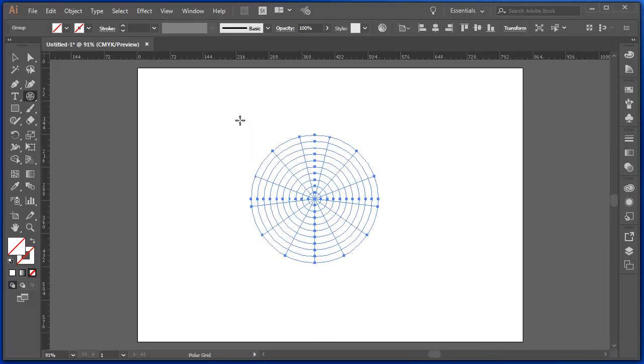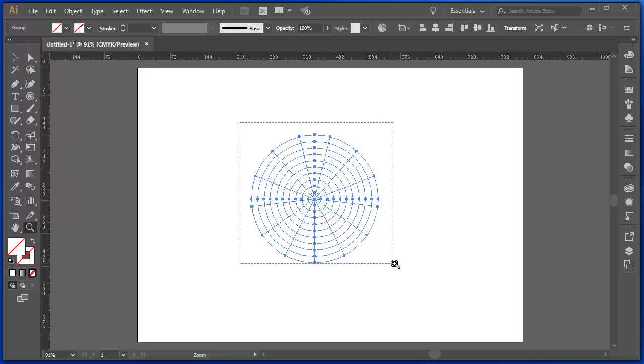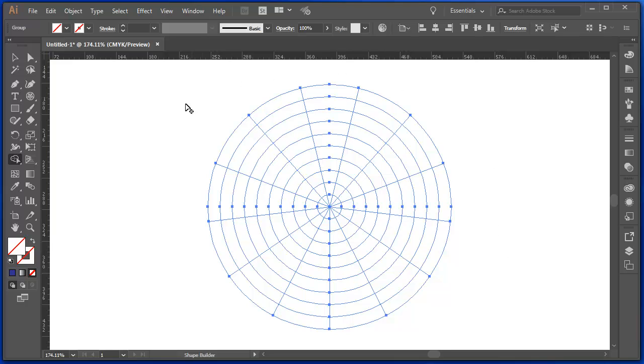Now, these are guides. It's important to know that they're not lines on the page. I'm going to zoom in on this Polar Grid tool. Now, these are just guides on the page. They're not actually lines. If I want to make these become lines,